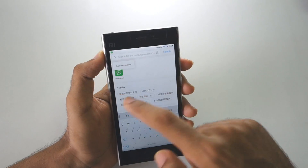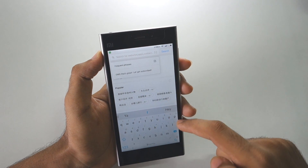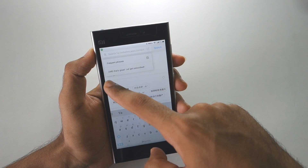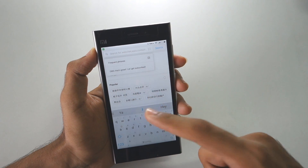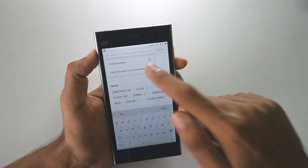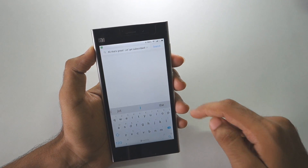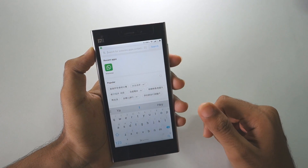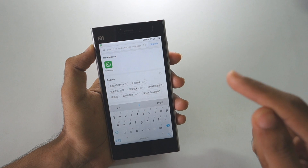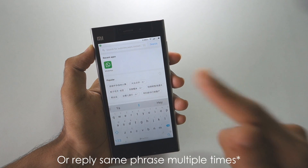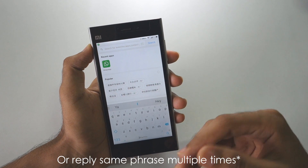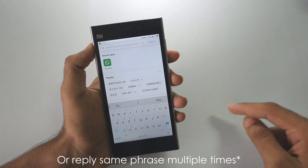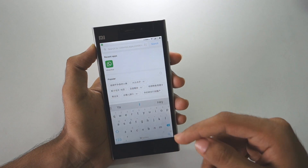There is something called 'frequent phrases' which is added in MIUI 8. If you click on it, it will show you frequent phrases — I've added a few like 'OMG', 'that's great', 'let's get subscribed'. If you click on one, it will be added to the space where you were typing. This is a very useful feature for people who reply with the same things again and again.